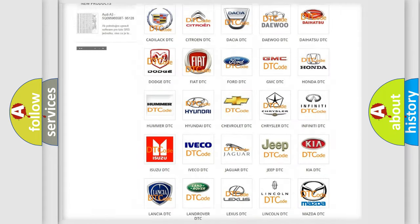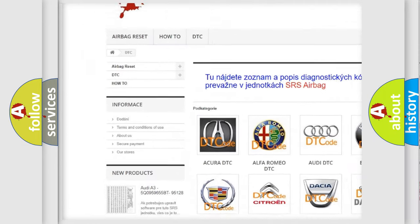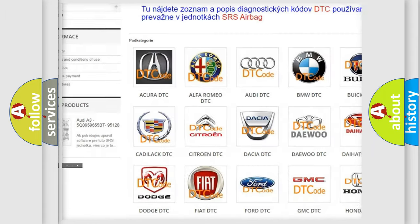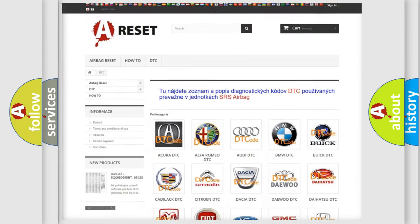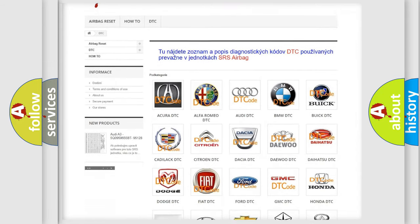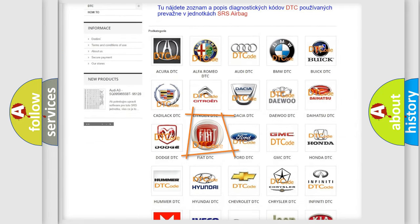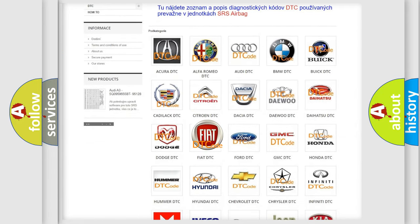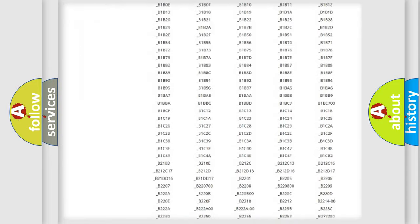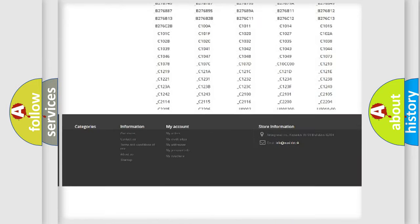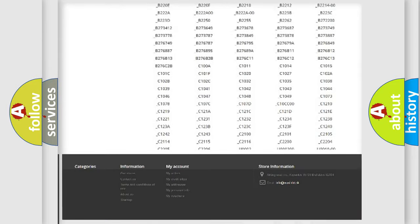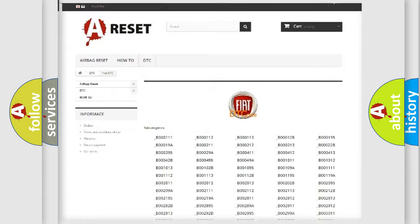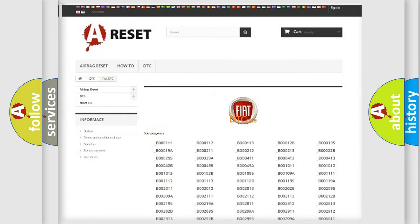Our website airbagreset.sk produces useful videos for you. You do not have to go through the OBD2 protocol anymore to know how to troubleshoot any car breakdown. You will find all the diagnostic codes that can be diagnosed in FIAT vehicles, also many other useful things.